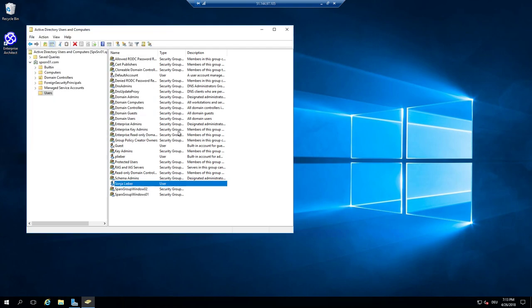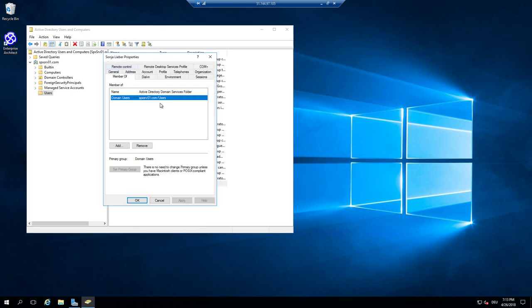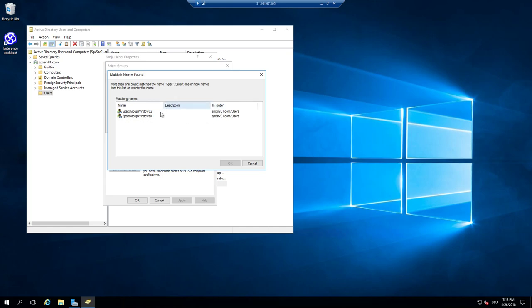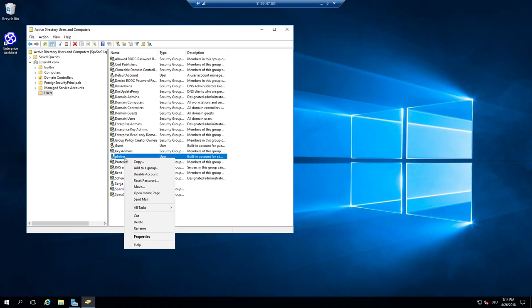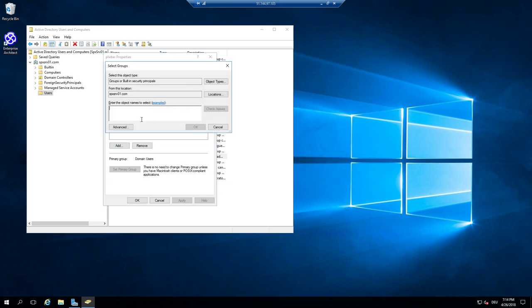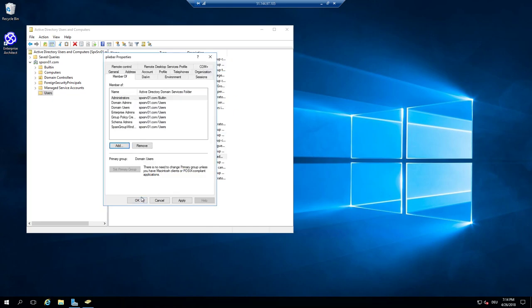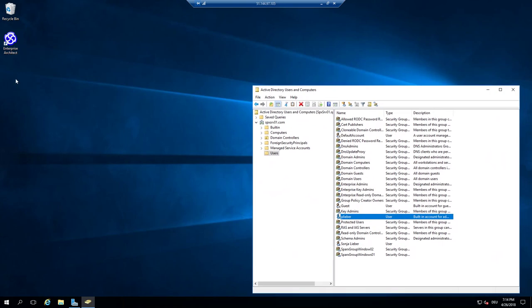Now I need to configure what groups this user is part of. By default the user is a member of Users, but I can also make them a member of a Sparks group. So Sonja is a part of the Sparks Windows group too. Additionally, I want to be part of Administrators and also part of a Sparks group — Sparks Group One — which is my related group in Enterprise Architect.